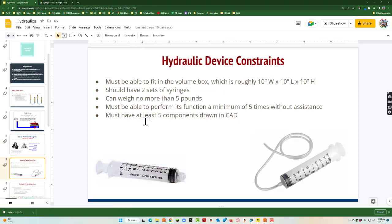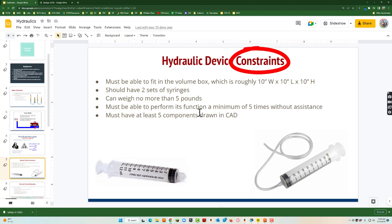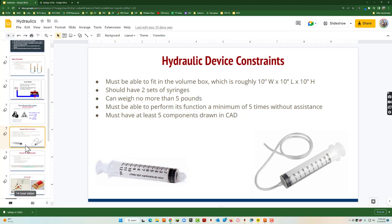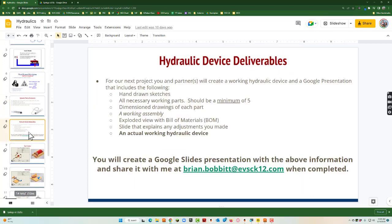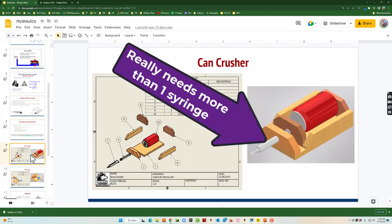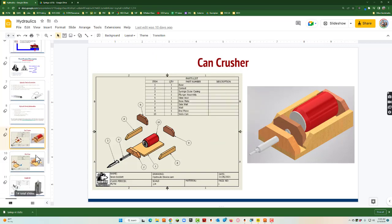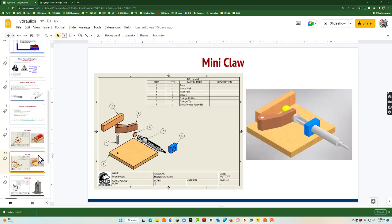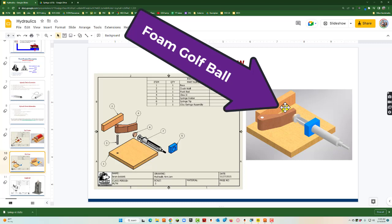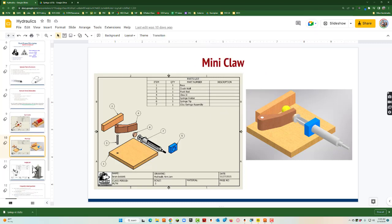Then talk about our constraints — we typically don't do much more than five pounds. Here's one example: a can crusher we made, it was a pretty fun project. Then we had just a mini claw — we put a little golf ball in here and squeezed it just to make sure it can hold. Nothing too intense.